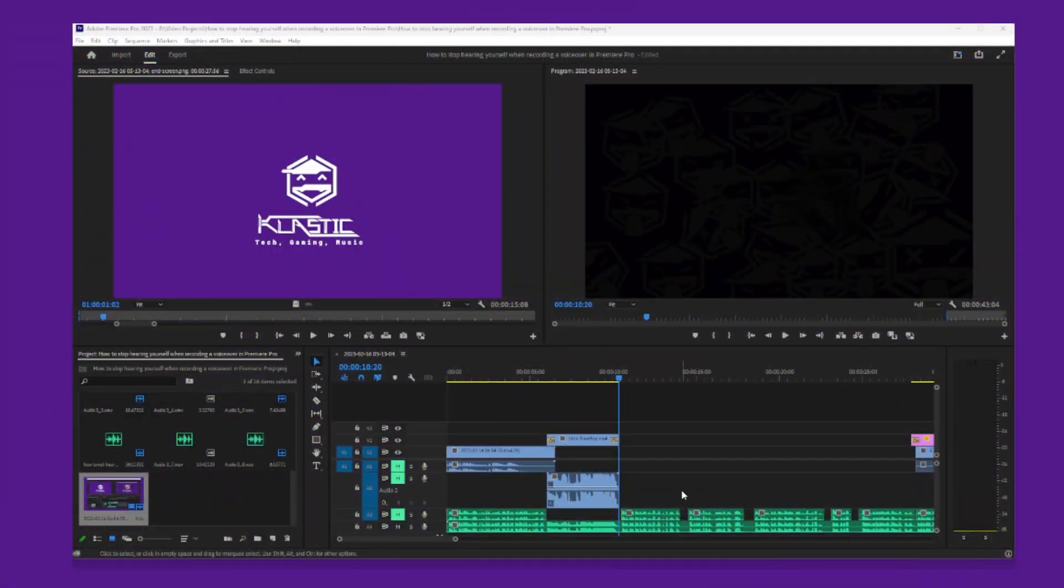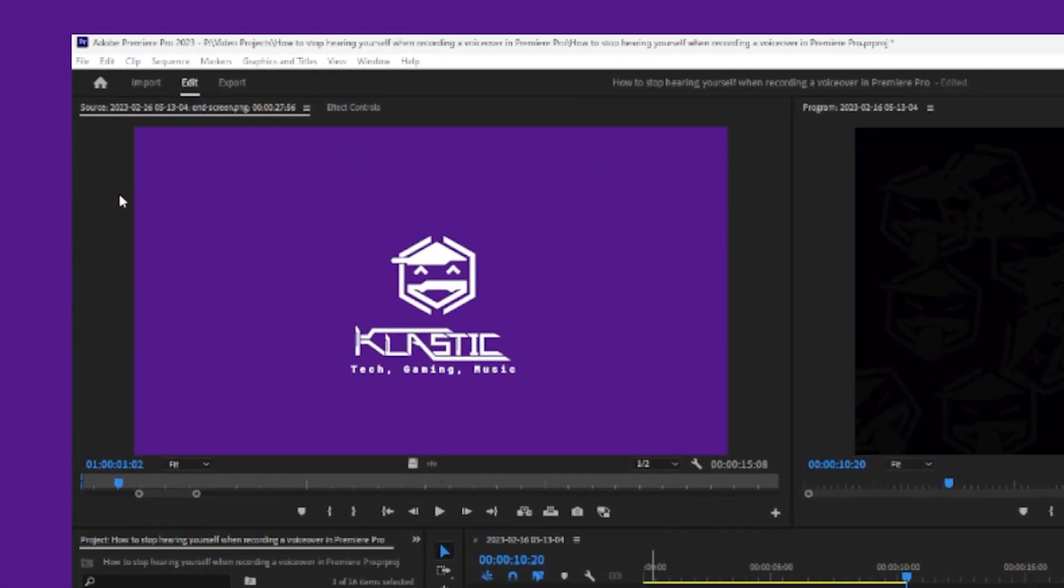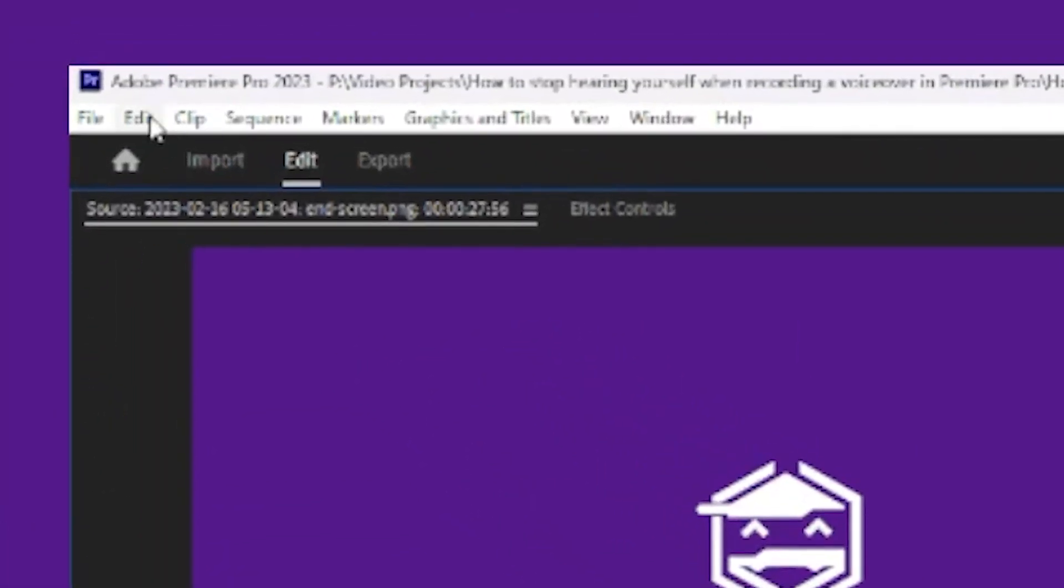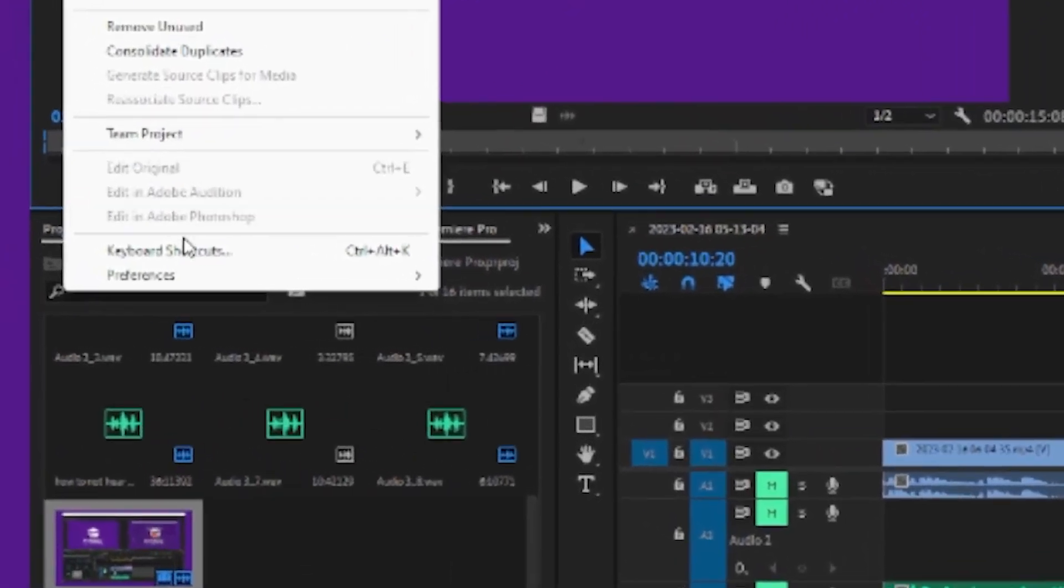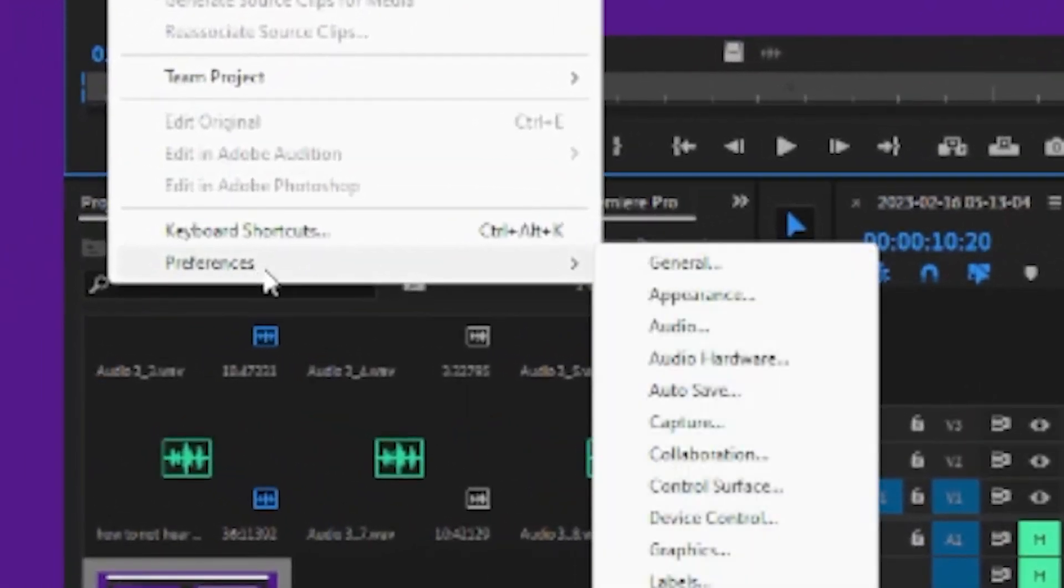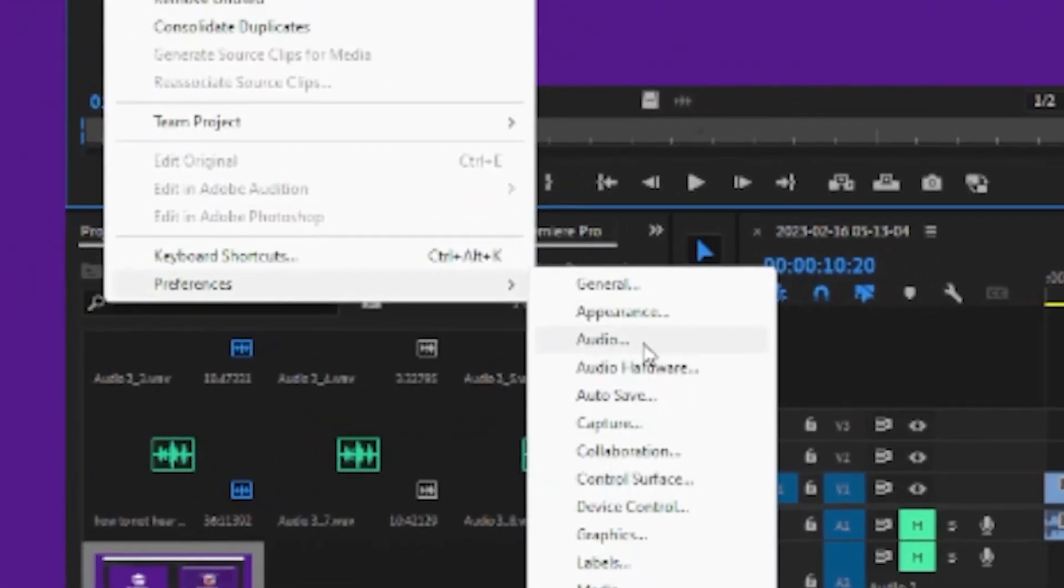While you have Premiere Pro open, head up to the top left and click on Edit. Next, hover over Preferences, and then click on Audio.